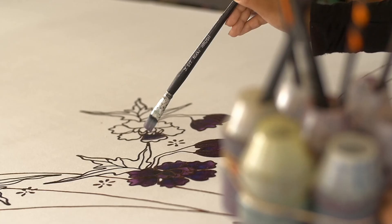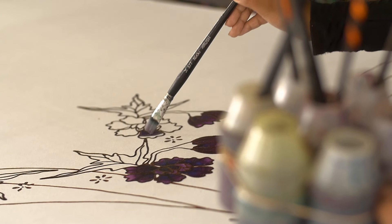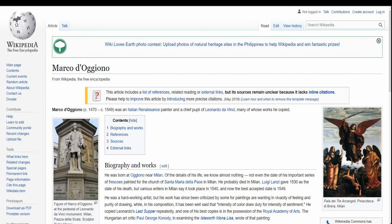He was a hard-working artist, but his work has since been criticized by some, as his paintings are wanting in vivacity of feeling and purity of drawing.